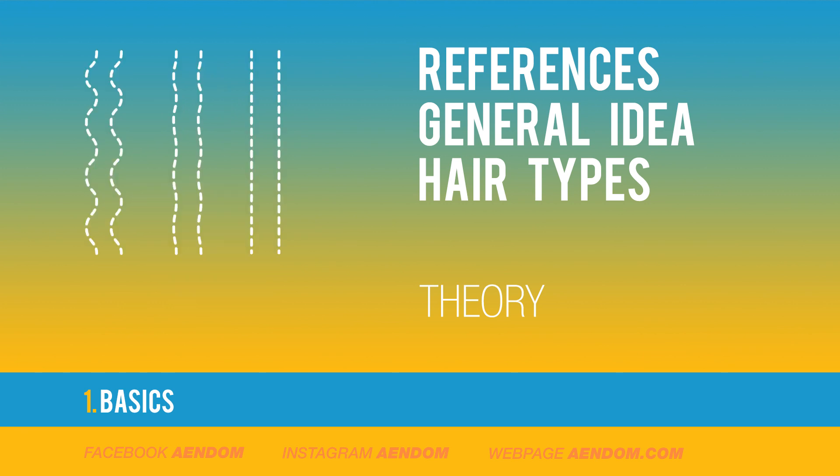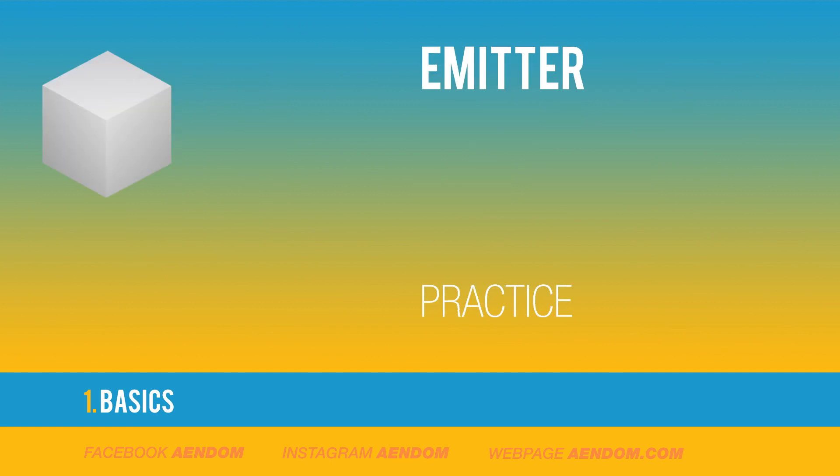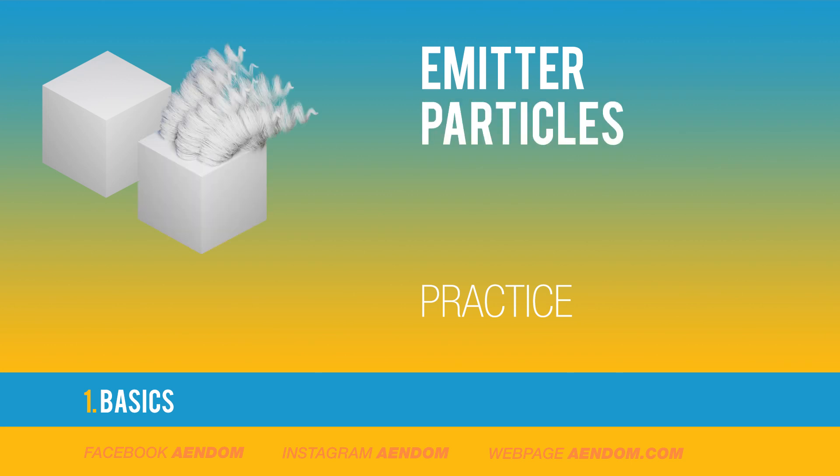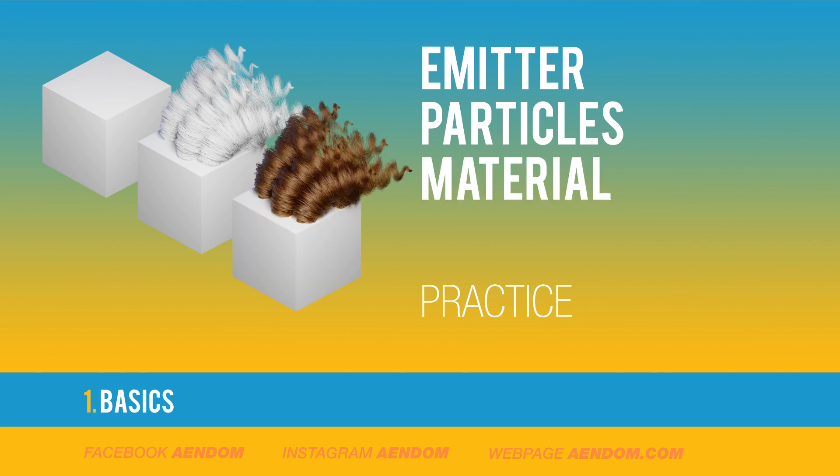Also, I divided different hair types between rough and smooth. In practice, you only need an emitter that can be any kind of mesh, the particles where you decide the length, the number, if the hair is rough or smooth, and the material.